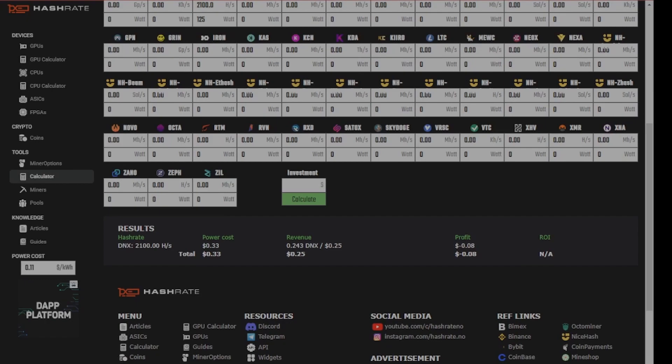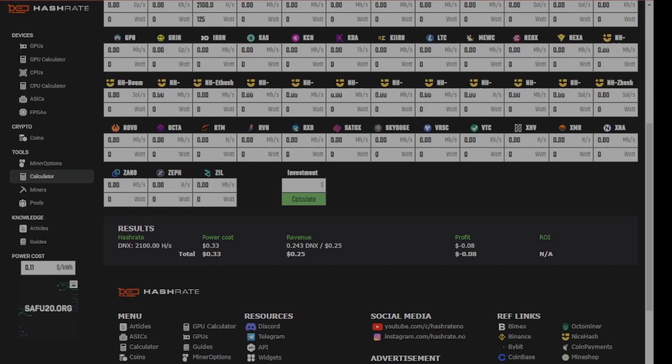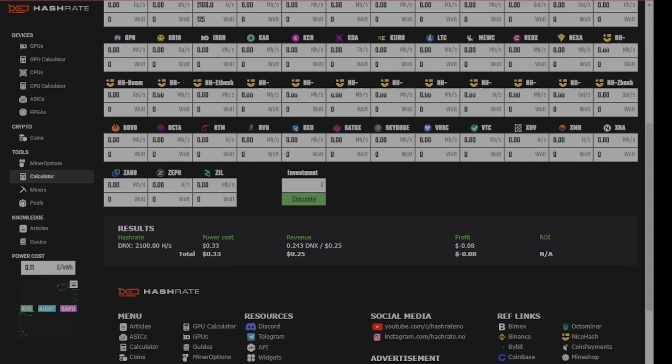So I think if you have a power rate under 11 cents, I would argue that if you actually believe in Dynex, and again, I'm not one of them, and this is not financial advice, that you could turn on right now, if you don't have to pay power out of pocket.